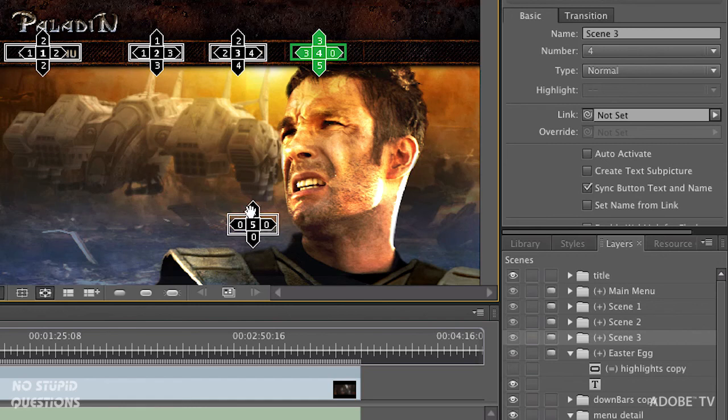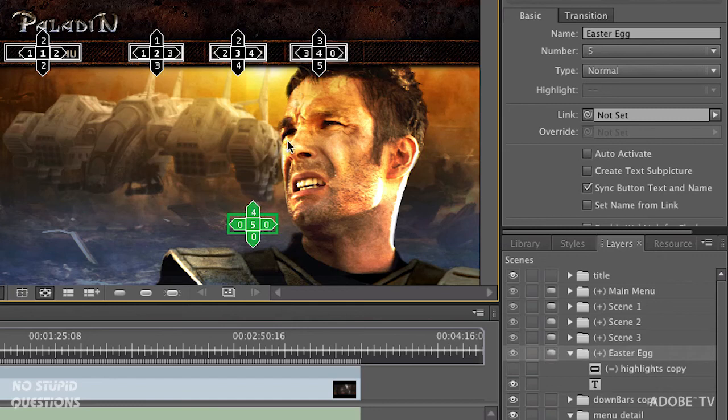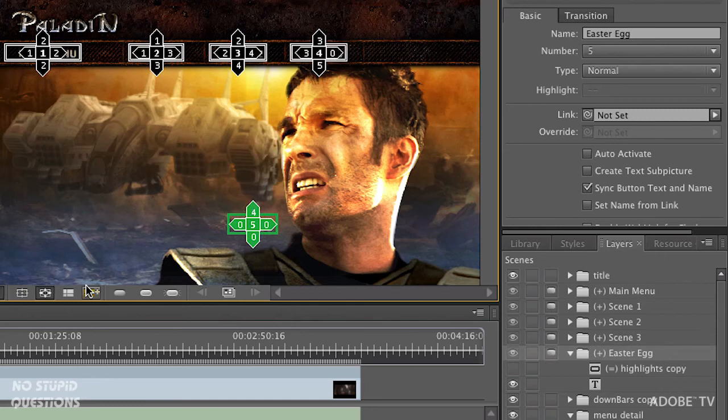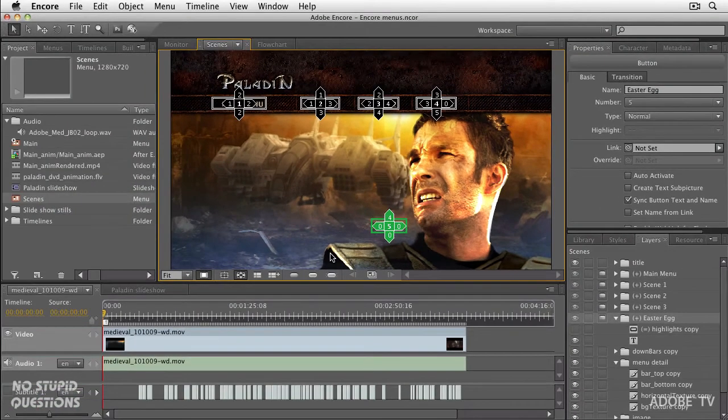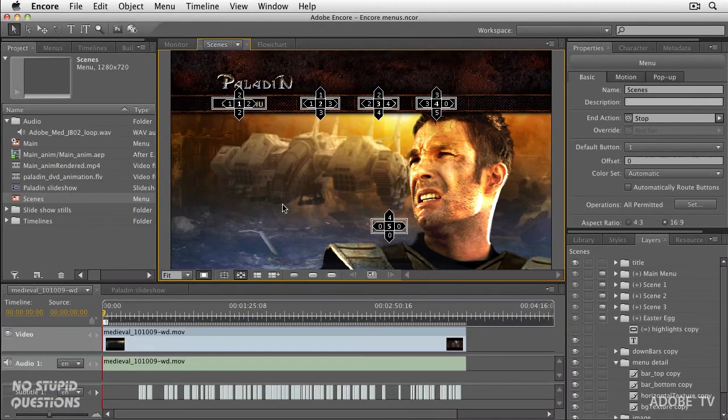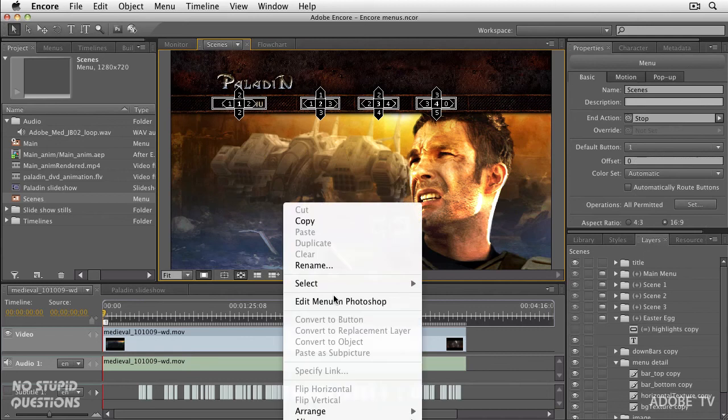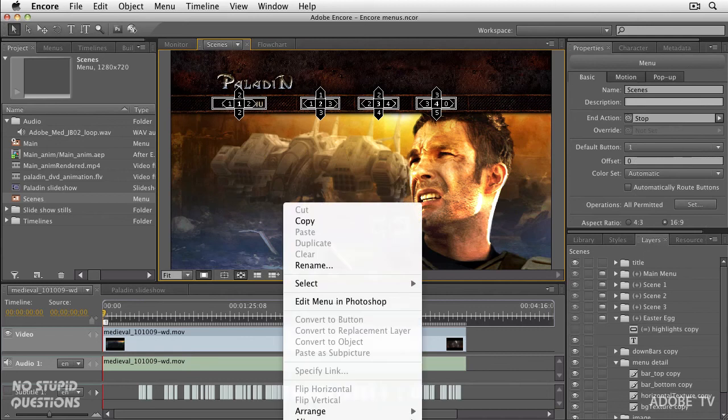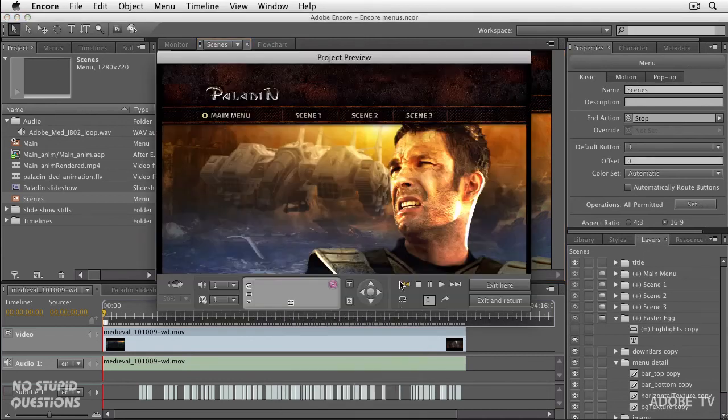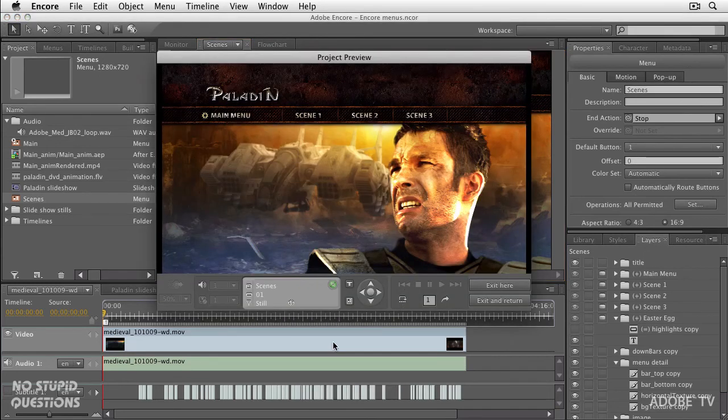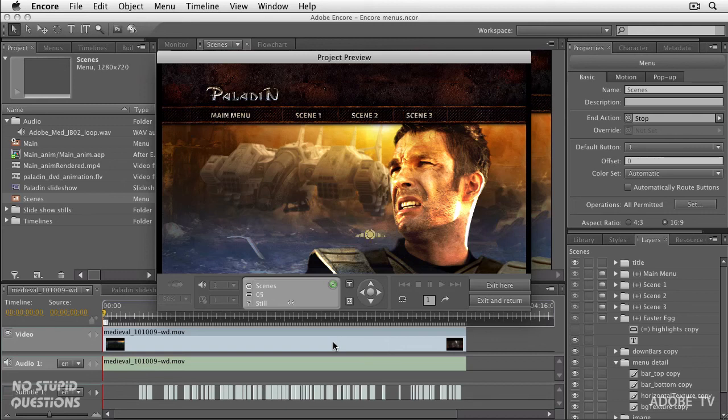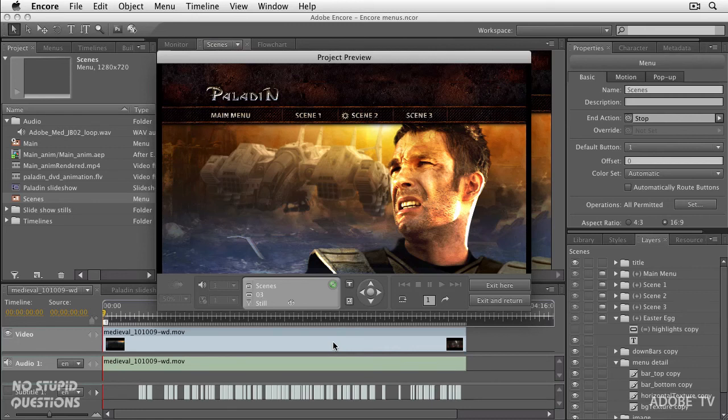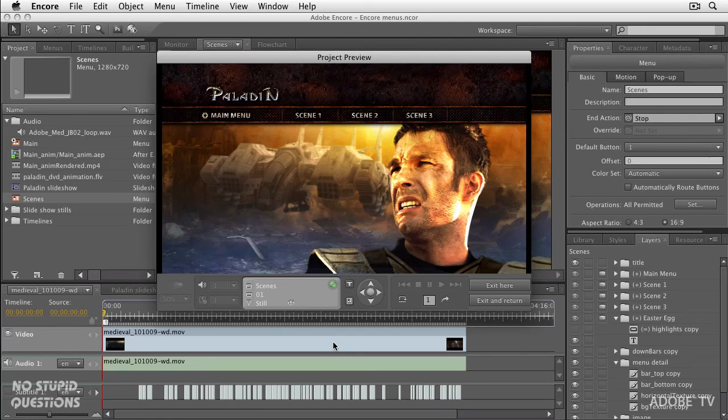And you can test this yourself right here. If I right-click and choose Preview from here, right from within Encore, you can use your arrow keys, or you can use the buttons down here at the bottom, and you can see there it is. So I'm hitting my up and down arrow key, just like you would on a remote. And that's how you would set a secret hidden Easter egg menu inside of a DVD or a Blu-ray disc.